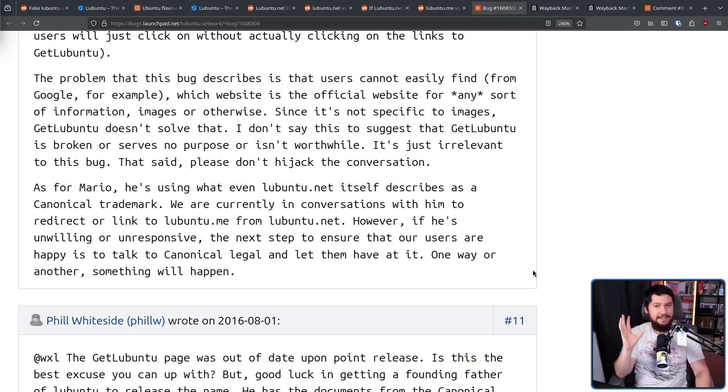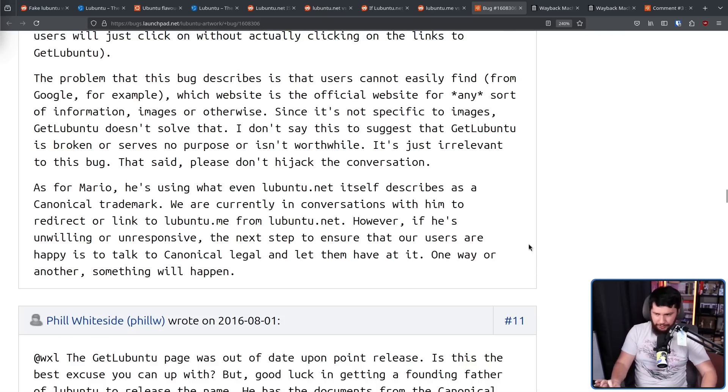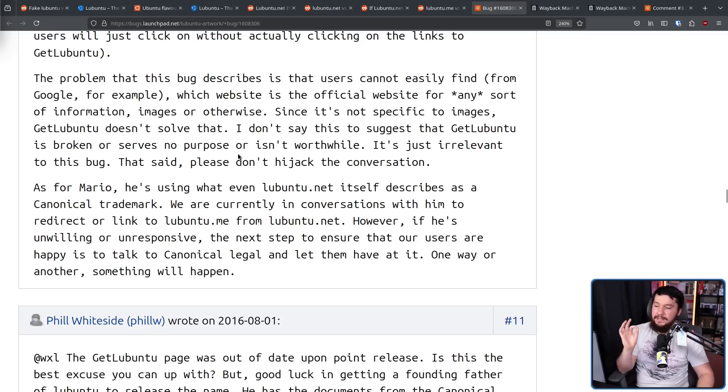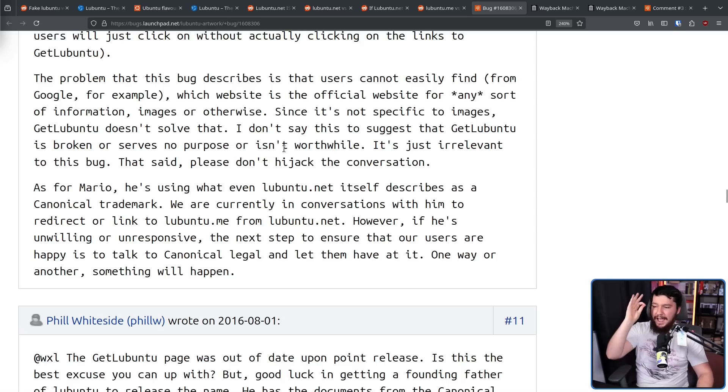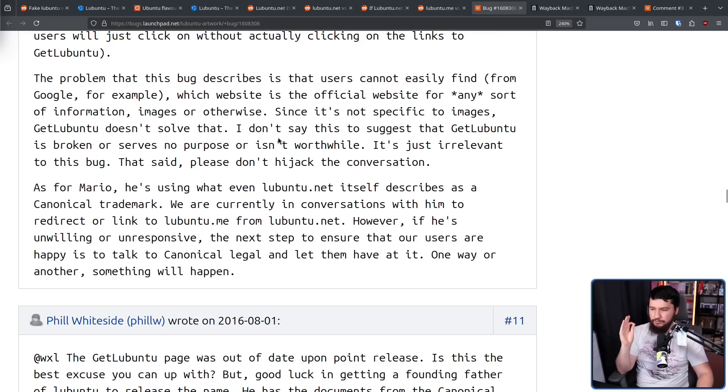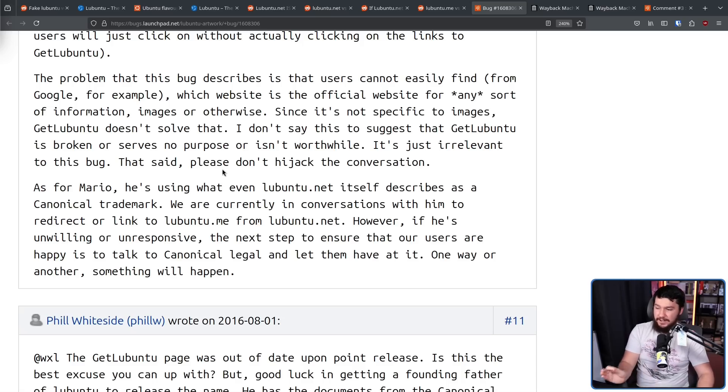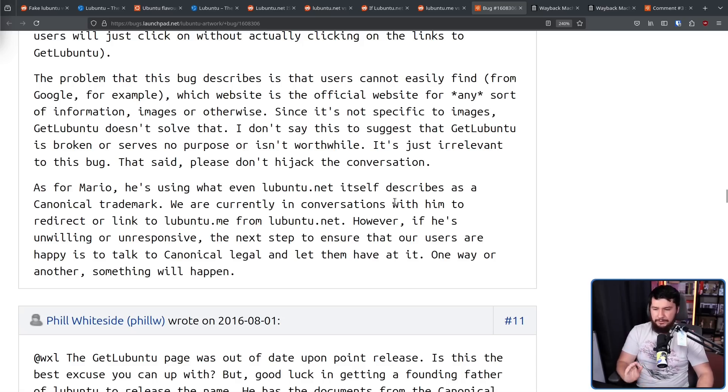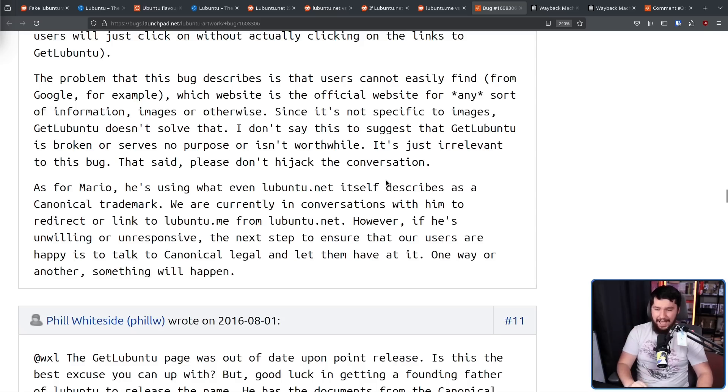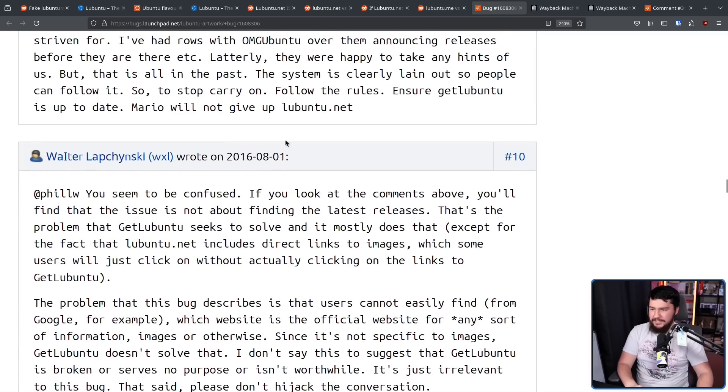But besides just the annoying SEO and the confusion for users, there was also a problem for canonical. As for Mario, he's using what even lubuntu.net itself describes as a canonical trademark. We are currently in conversation with him to redirect or link to lubuntu.me from lubuntu.net. However, if he's unwilling or unresponsive, the next step to ensure that our users are happy is to talk to canonical legal and let them have at it. One way or another, something will happen. Again, this was in 2016.